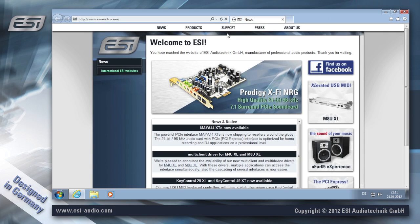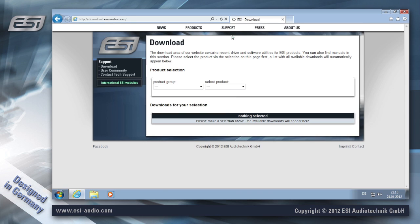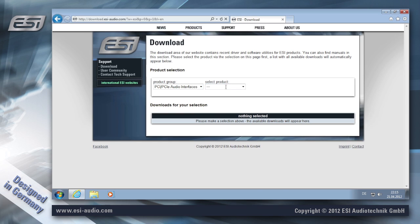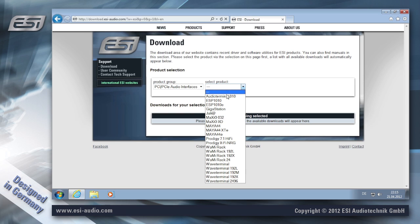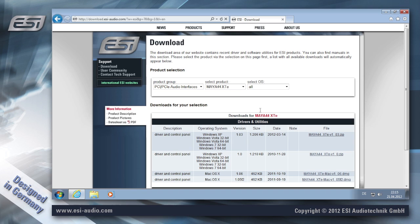To start, you go to the download page on our website and then select PCI audio hardware and then the driver for your product. In this case, I'm using a Maya 44 XTE PCI Express interface.